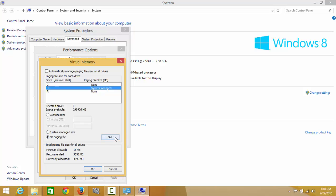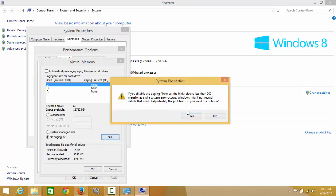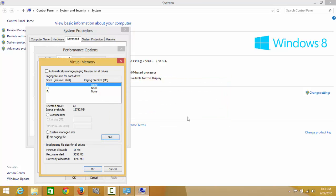Now I'm setting no page file on eDrive and I'm setting it to automatically manage on C drive. Click set, then OK.